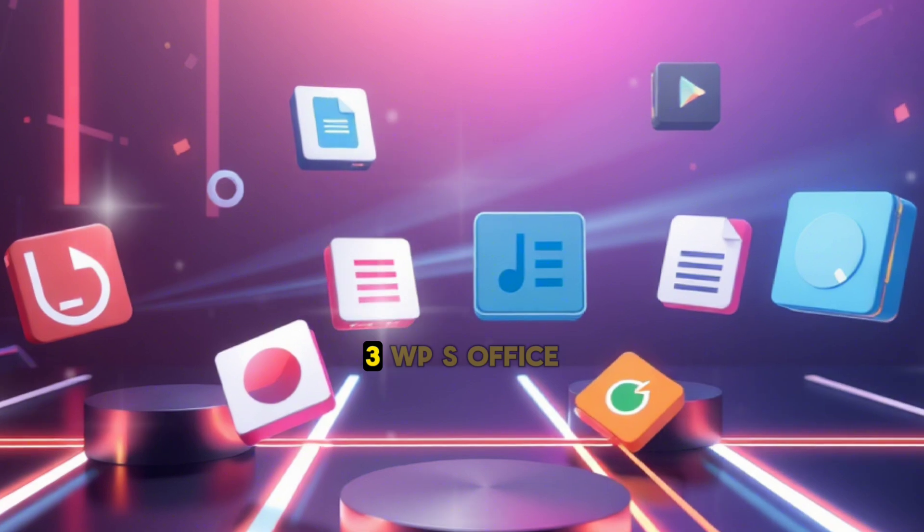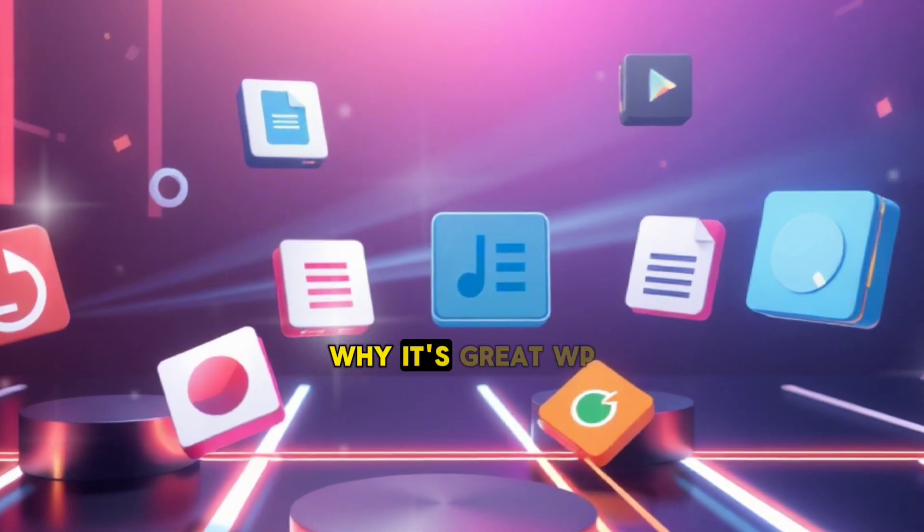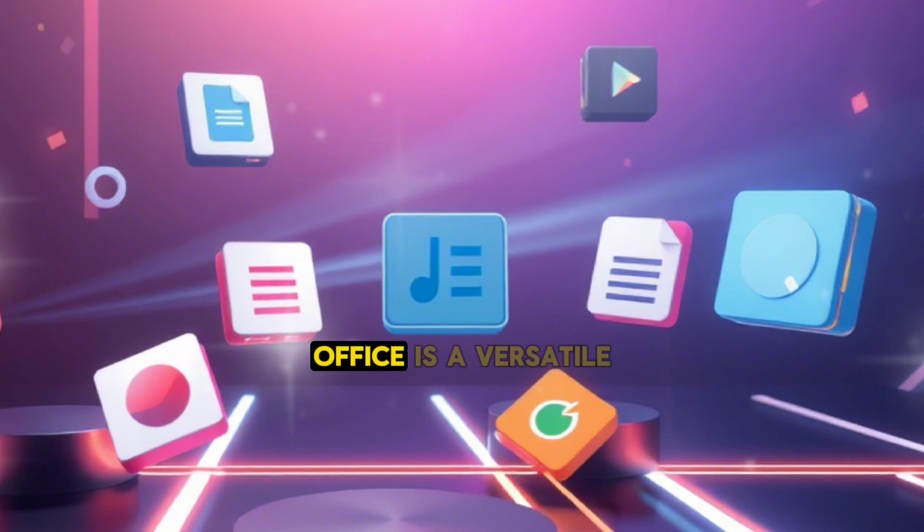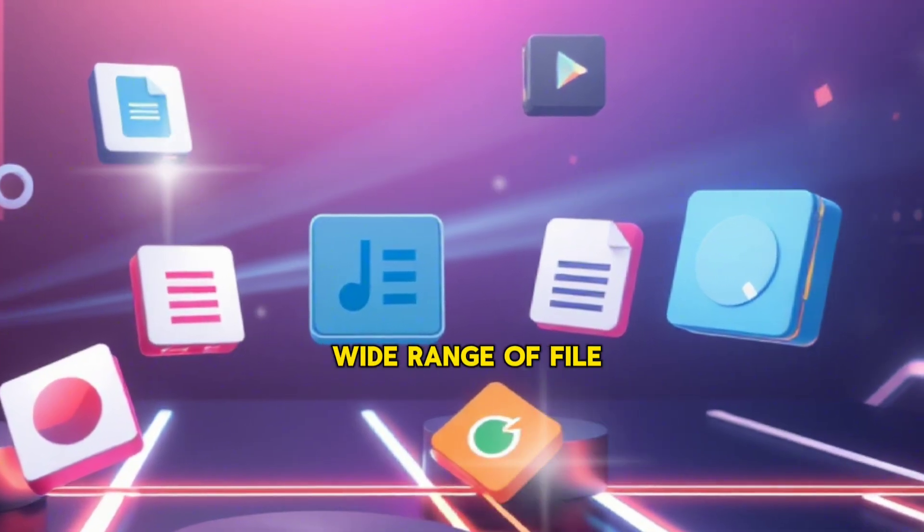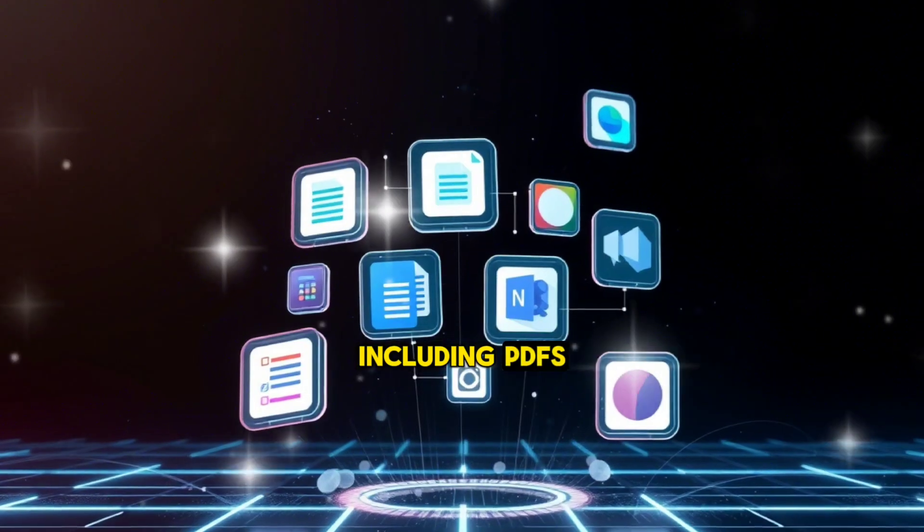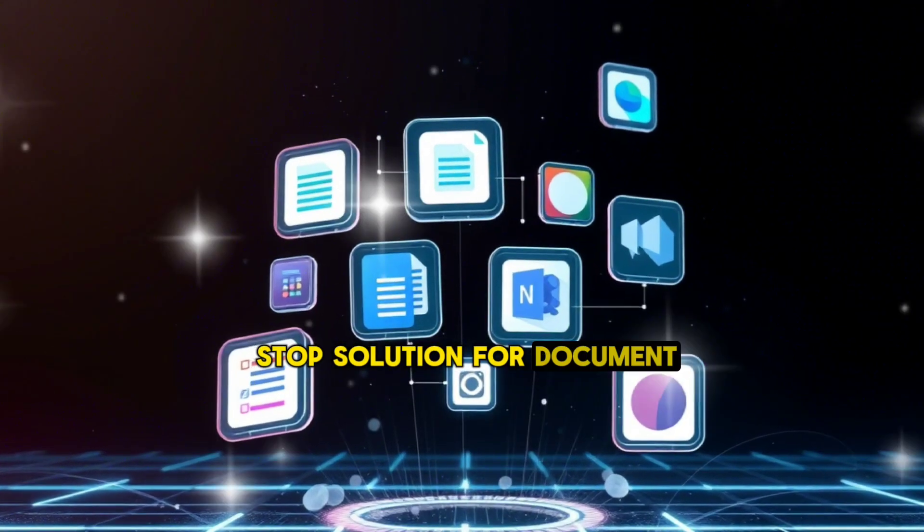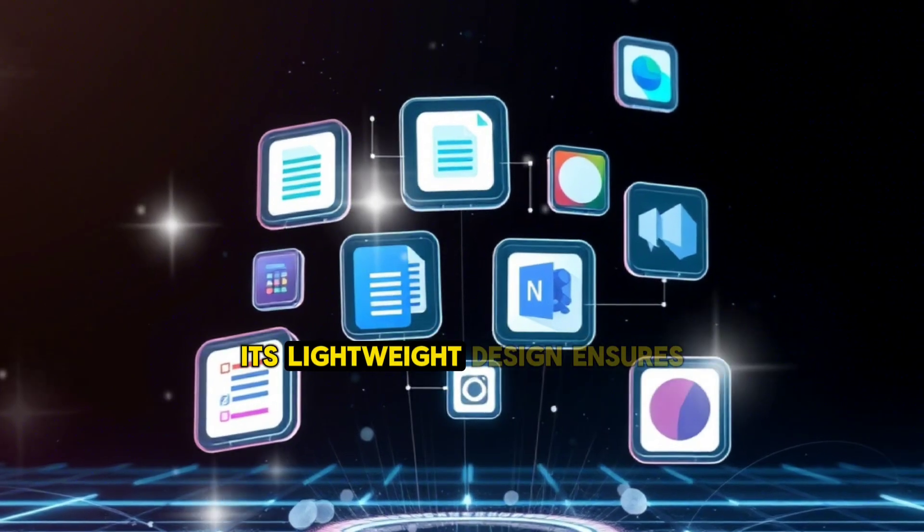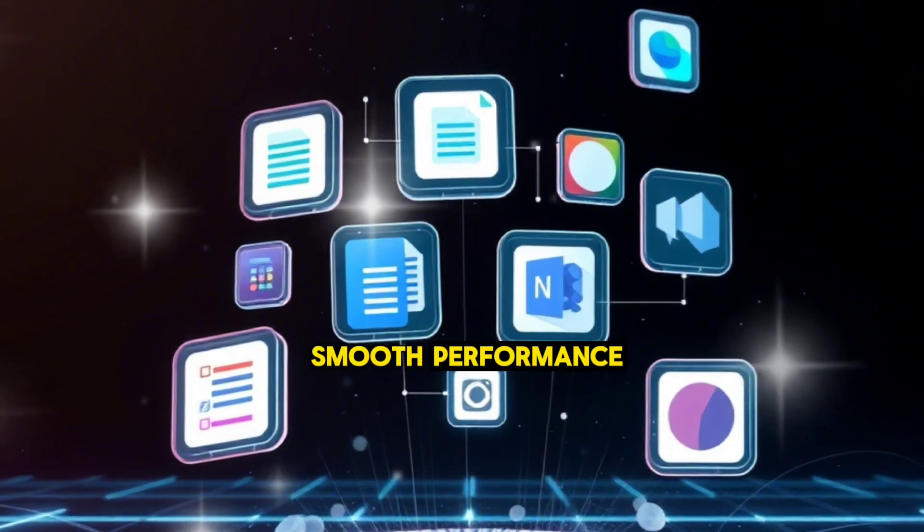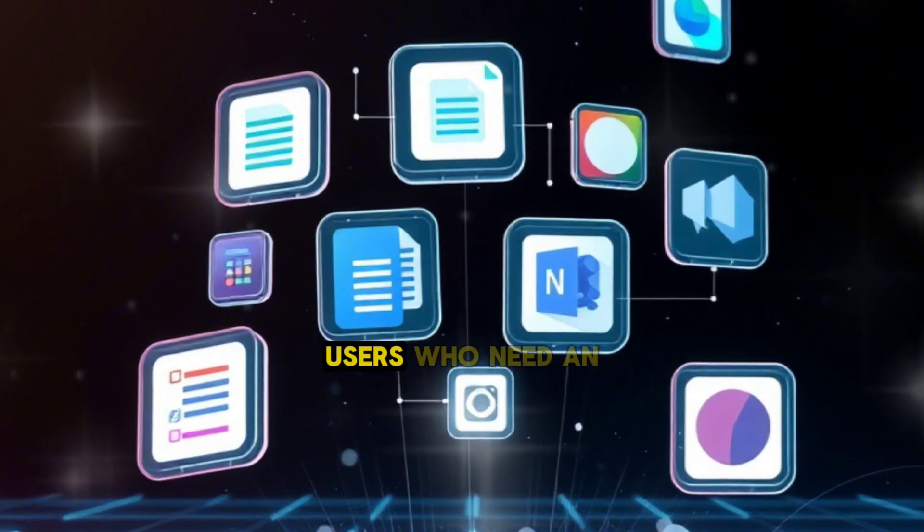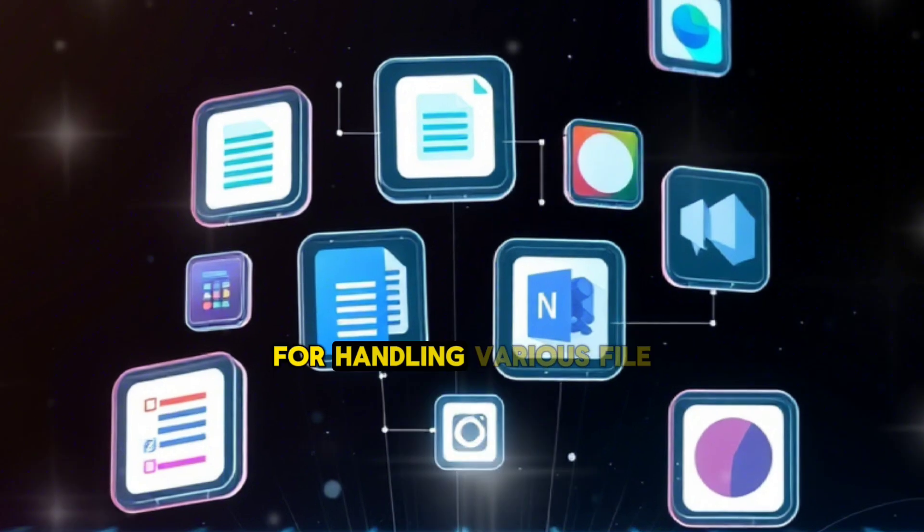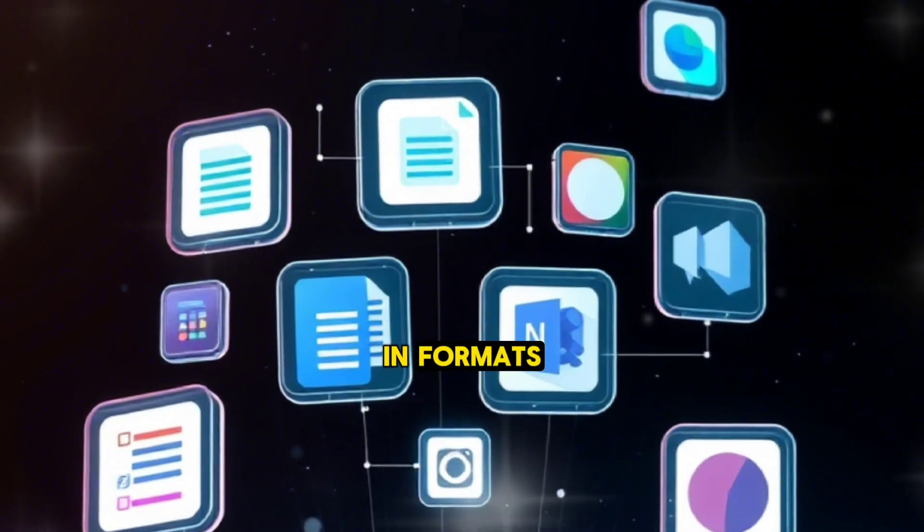3. WPS Office. Why it's great: WPS Office is a versatile app that supports a wide range of file formats, including PDFs, making it a one-stop solution for document editing. Its lightweight design ensures smooth performance even on older devices. Best for users who need an all-in-one app for handling various file types and formats.